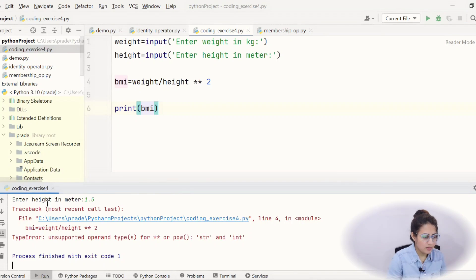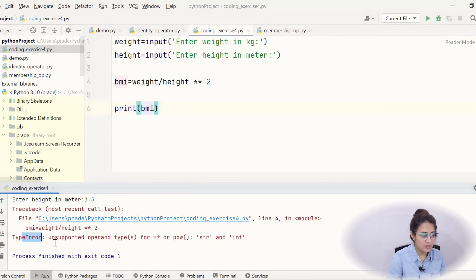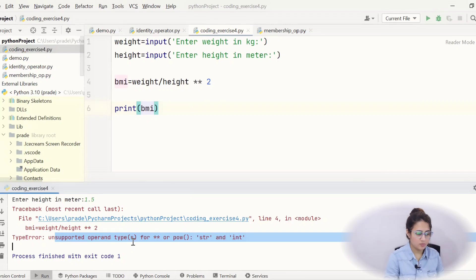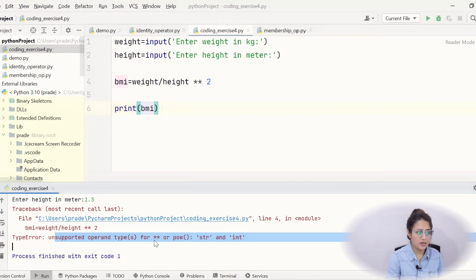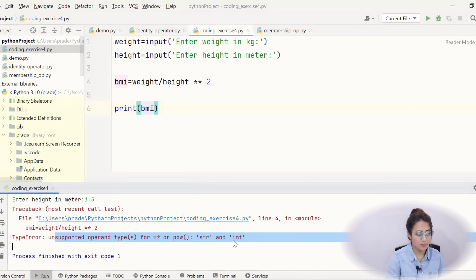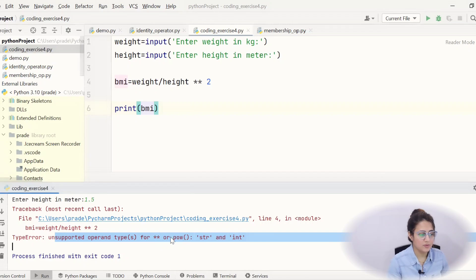It's a type error, unsupported operand types for this power. String and int, unsupported operand type.